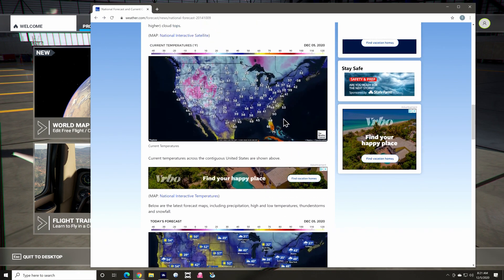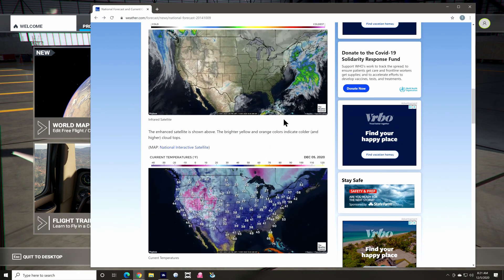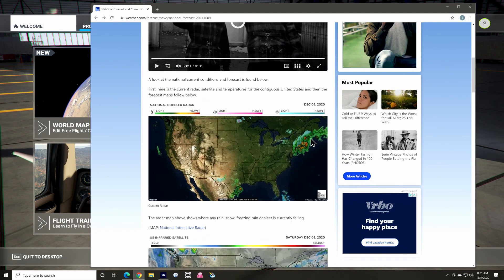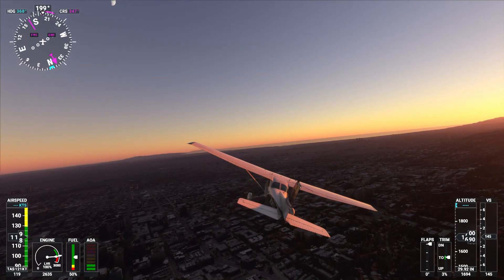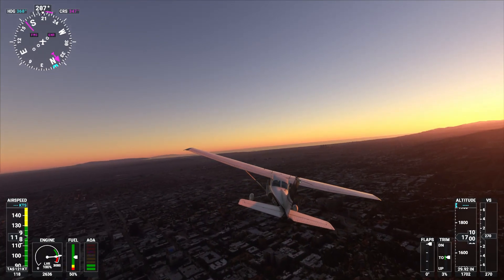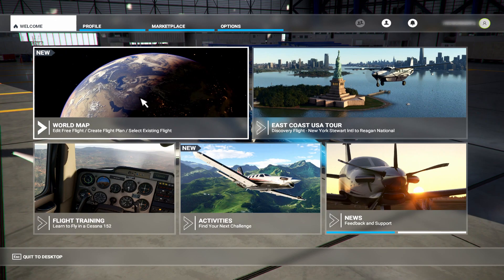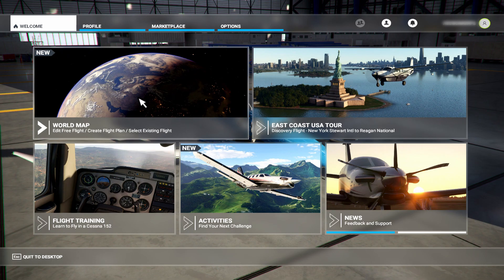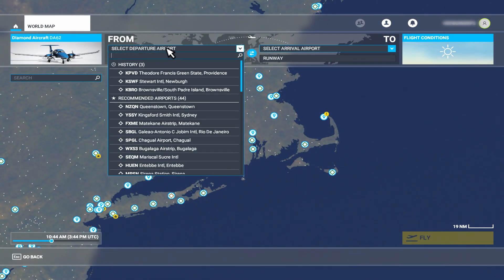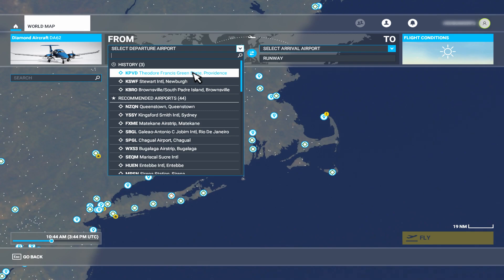For this demonstration, I'll choose Rhode Island's Providence area since they're getting hammered with the nor'easter right now. Where I'm at, it's clear and sunny, so that won't work for this. So choose your departure airport — in this case, I'm using Theodore Francis Green State in Providence, Rhode Island.